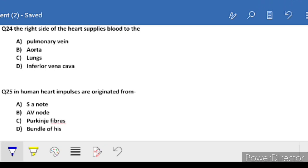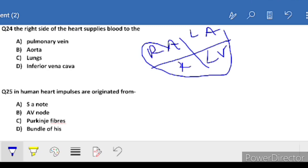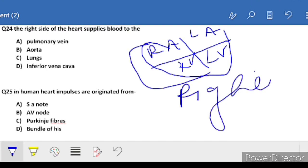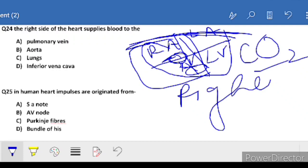Question 24: the right side of the heart supplies blood to - the heart has 4 chambers: left atrium, left ventricle, right atrium, right ventricle. The right side contains de-oxygenated blood. It goes from right atrium through the valve to right ventricle, then via pulmonary arteries to the lungs for purification. So the right side of the heart supplies blood to the lungs - C is the correct answer.